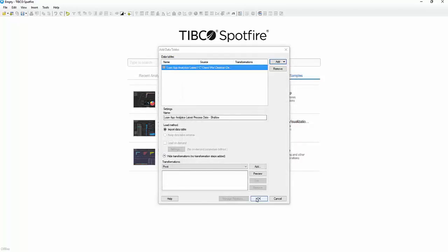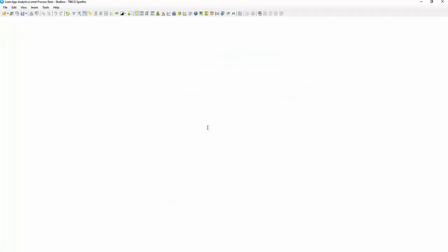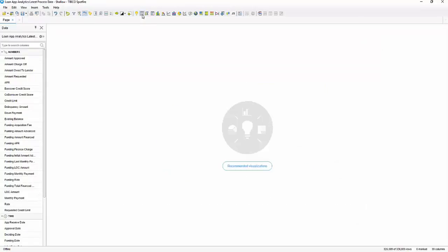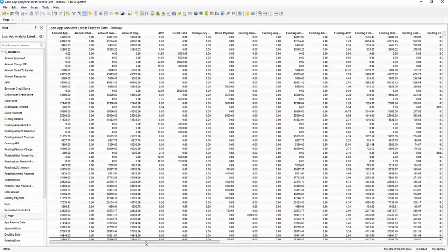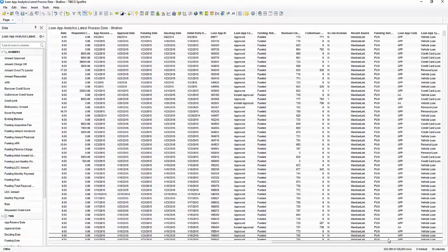Now that we have that fixed, we can bring in all of the data into Spotfire. As you'll notice, there are about 300,000 records in this particular data set. It'll take just a moment for Spotfire to import everything. Now that we have the data in Spotfire, we can go ahead and close the recommendation engine — it can be very helpful at times, but today we want to look at the data set. We've got a table here and we're going to take a look at the columns to see what we've brought in.